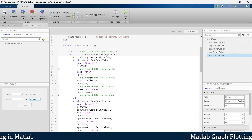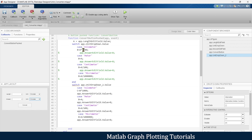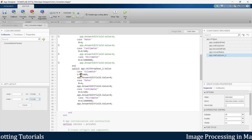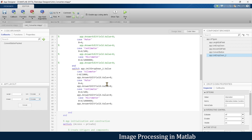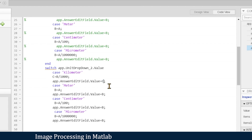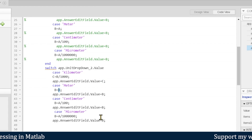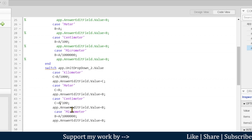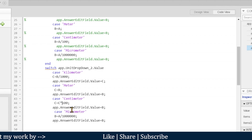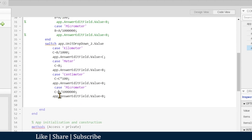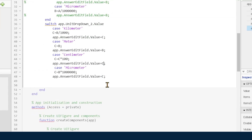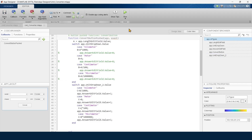Now b holds the meter value, and we take c as our final answer. If the output is kilometer, c = b / 1000. If meter, c = b. If centimeter, c = b * 100. If micrometer, c = b * 10^6. We display c in the answer box for each case, then end the switch.